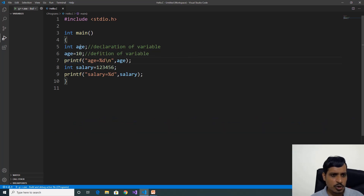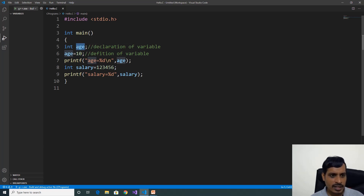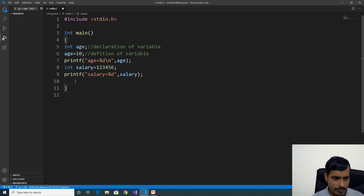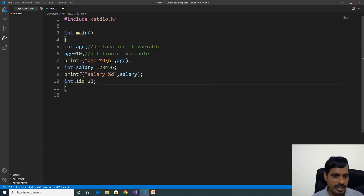What are the rules to declare a variable? We can declare a variable with alphabets, numbers, and underscore. But we should not start a variable name with an integer. For example, int 1id equal to 12 — this is an invalid variable name. We should not declare a variable starting with an integer.